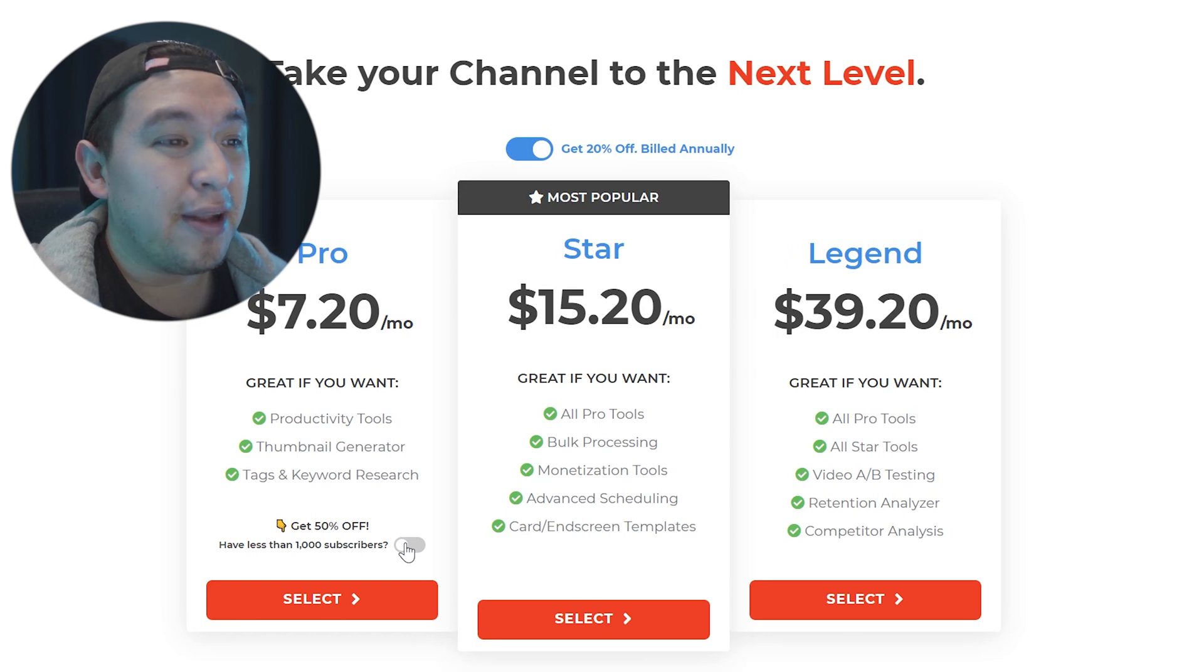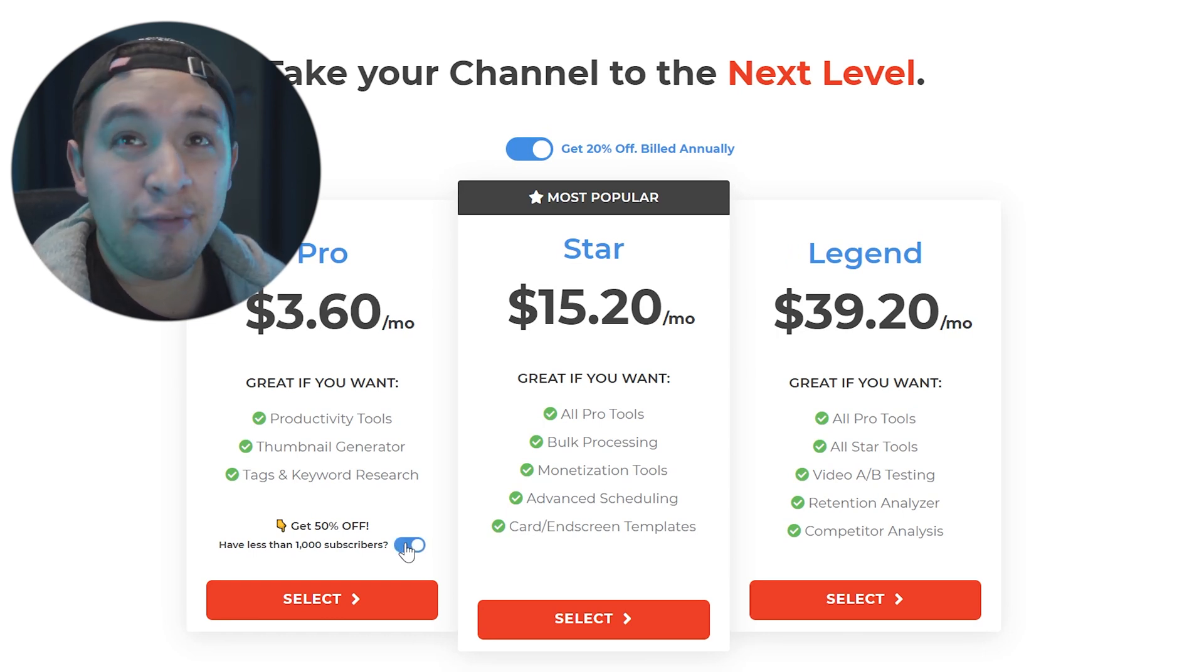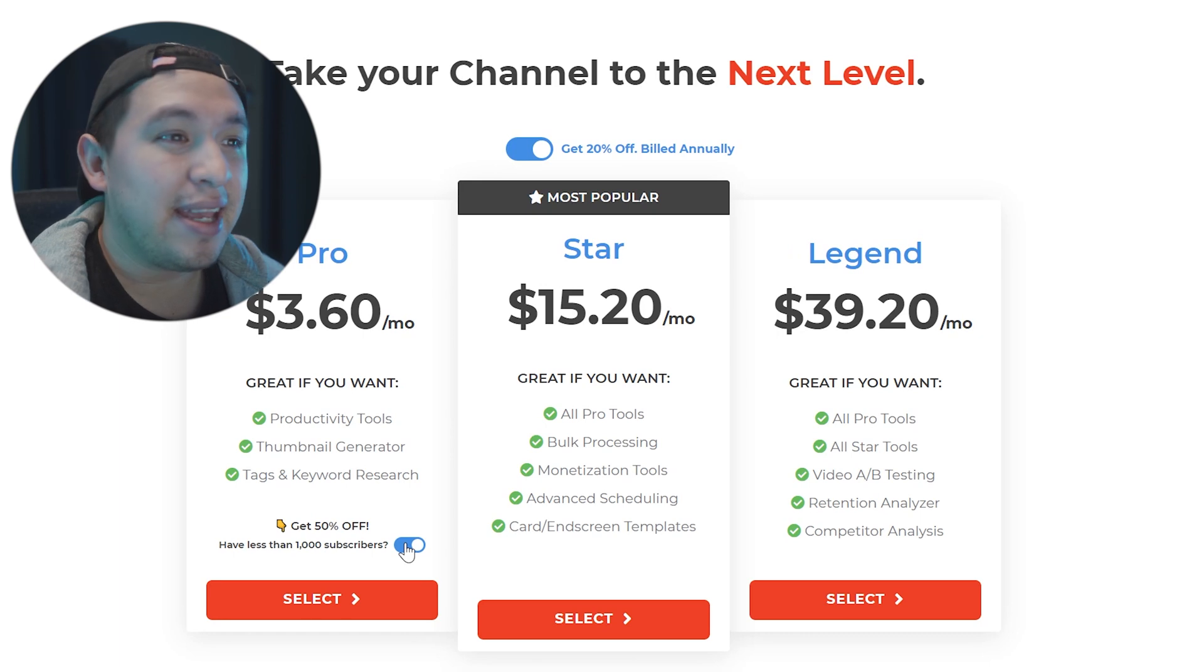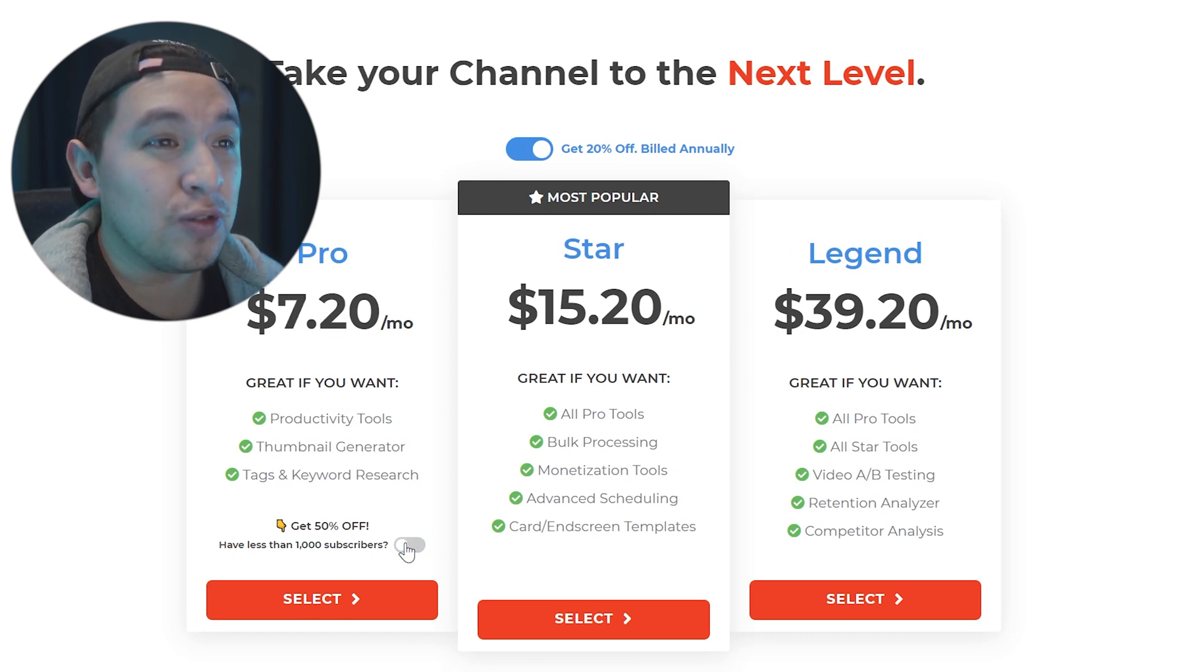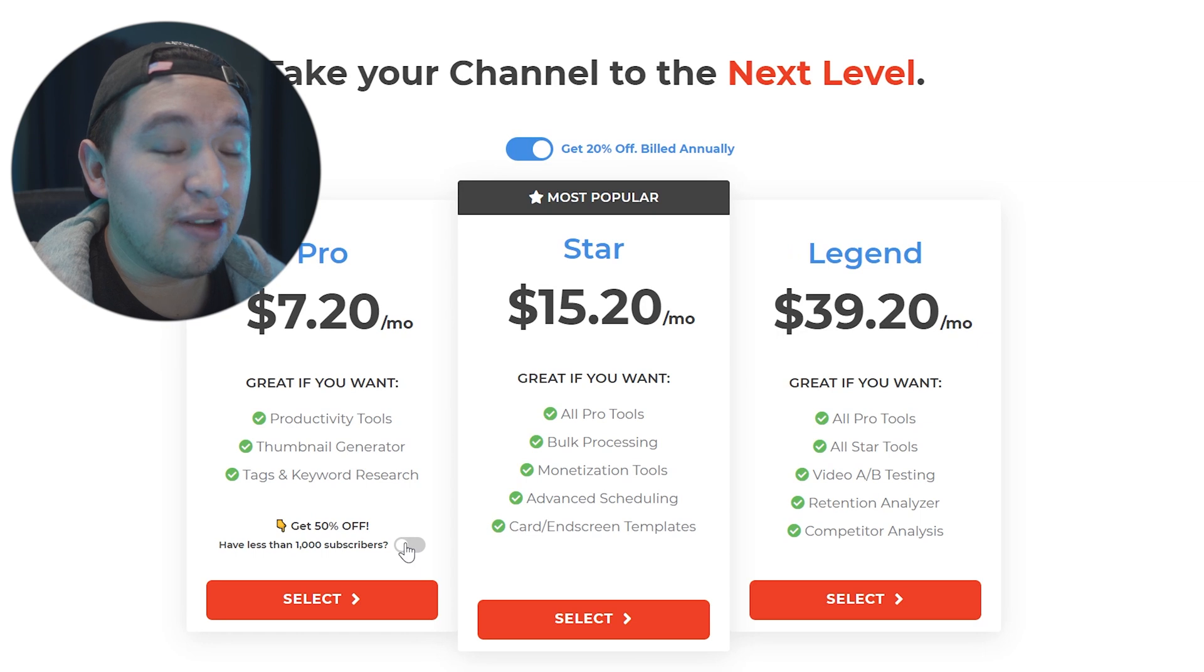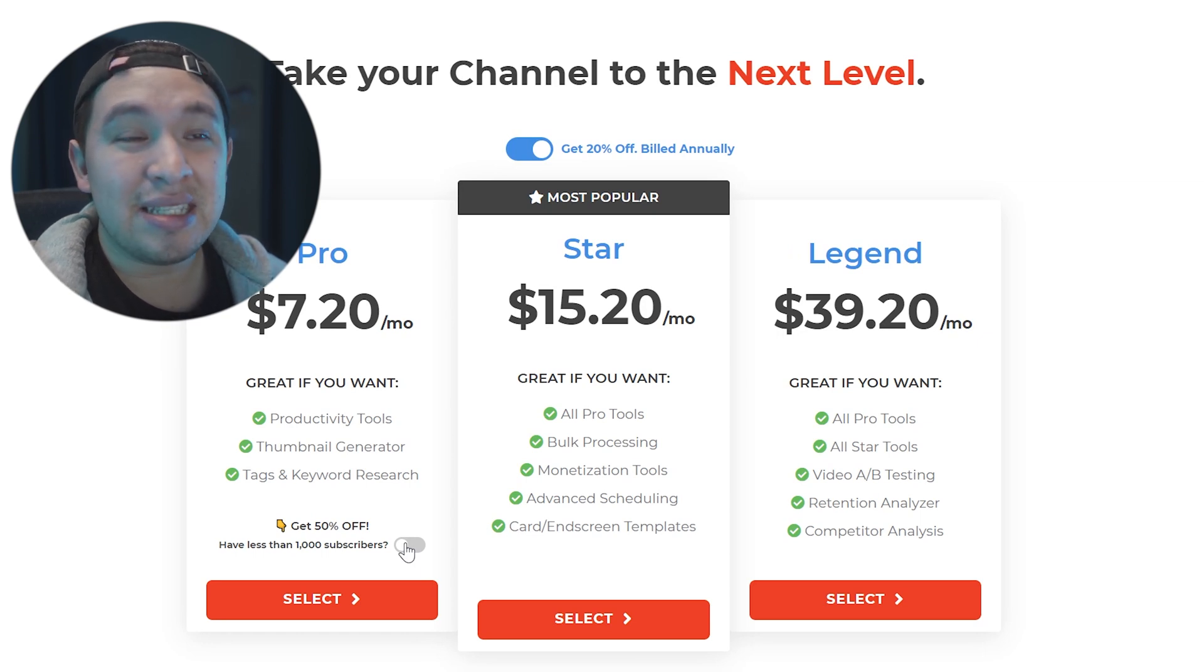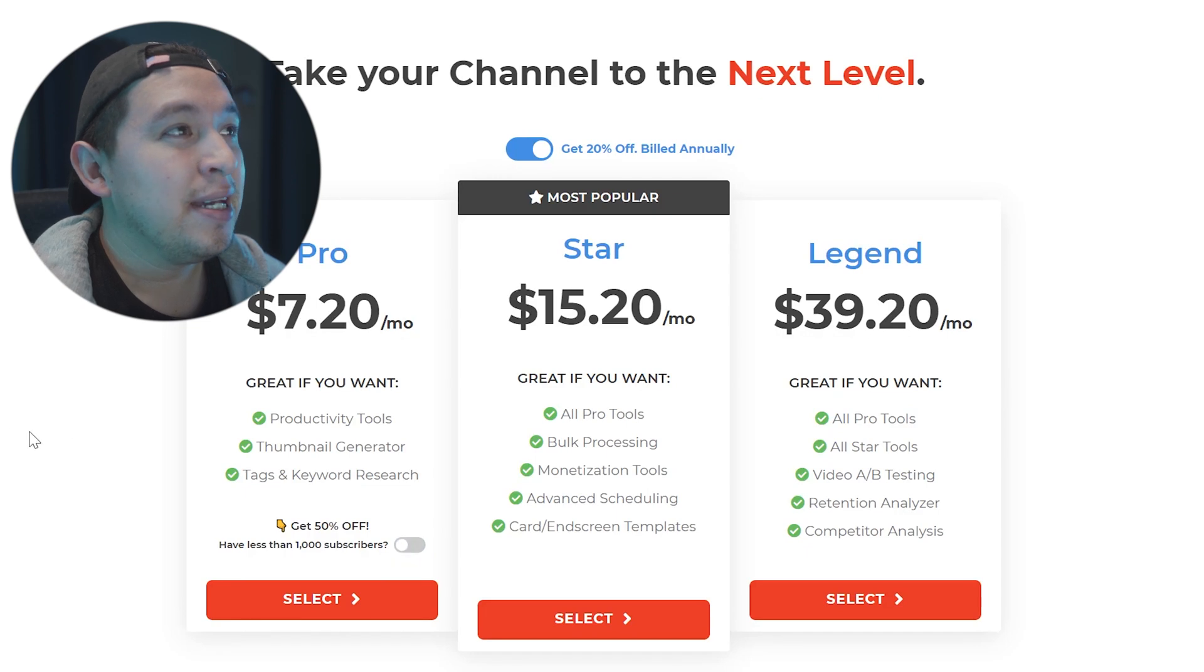So honestly like to spend four dollars and to be able to potentially get more views on your YouTube channel, that is man like I don't know why you wouldn't get it. It's only four dollars to be honest.